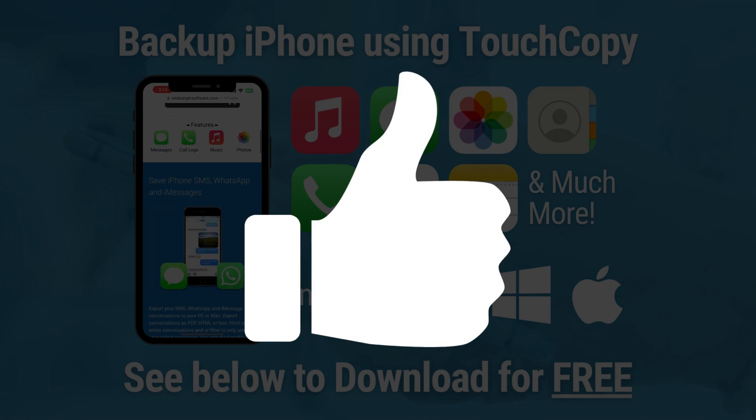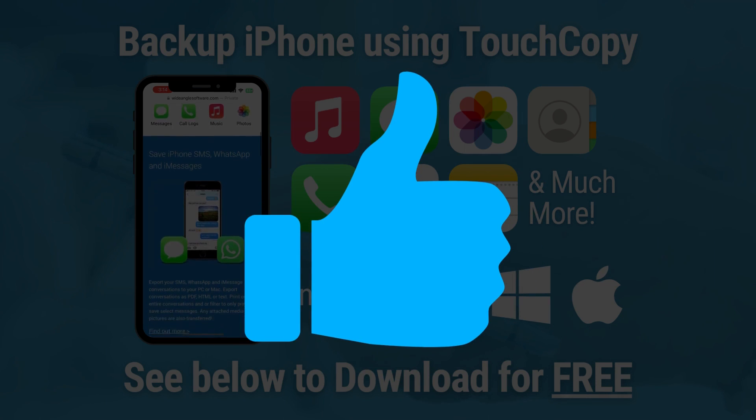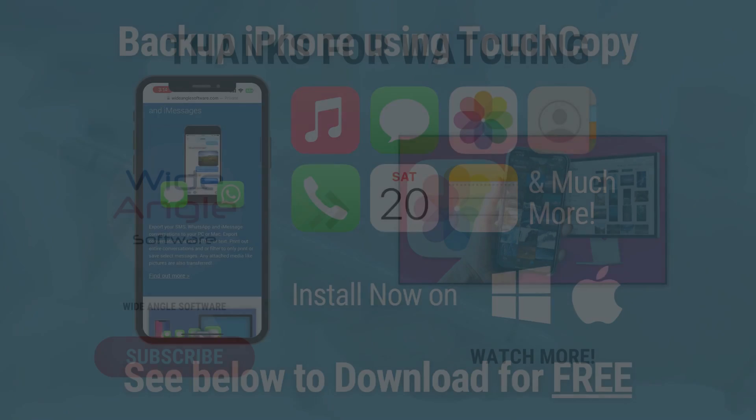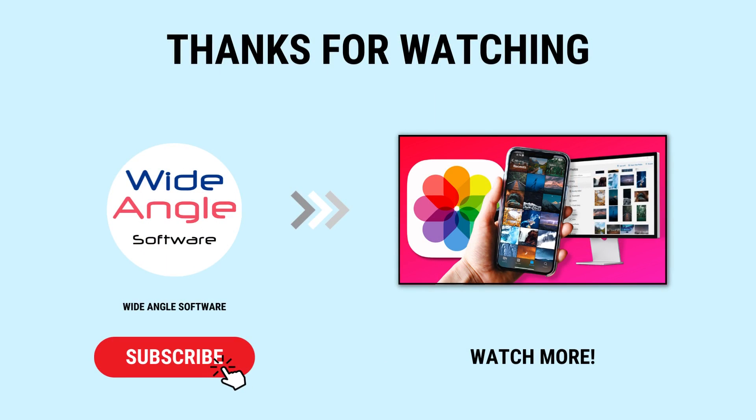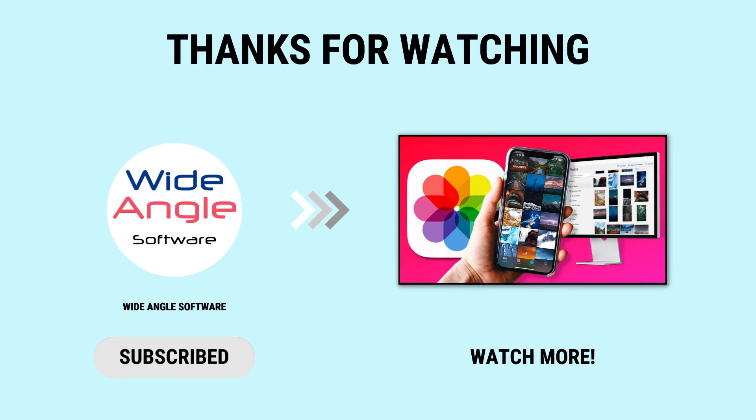Now you've mastered this, why not leave a like on the video. If you want to discover TouchCopy further, check out this video to effortlessly transfer your iPhone photos to PC.